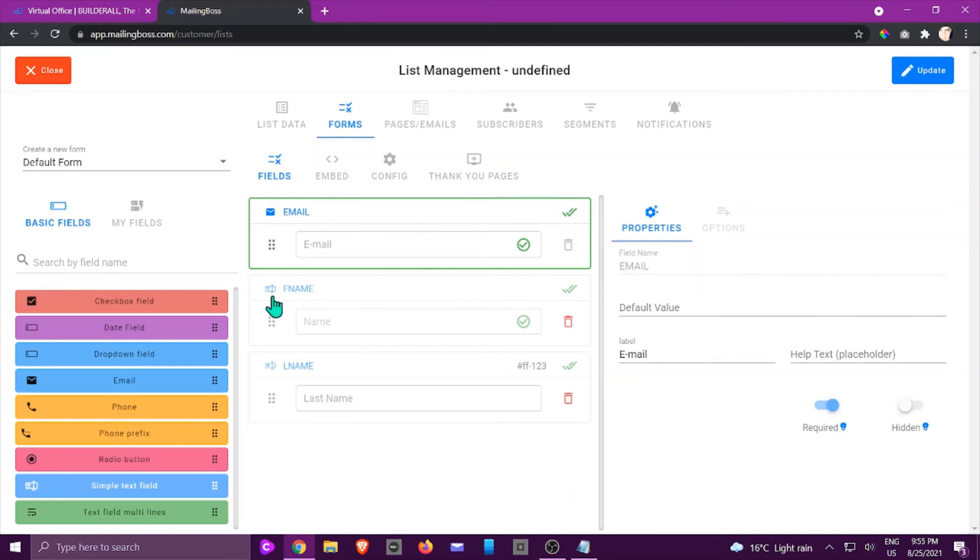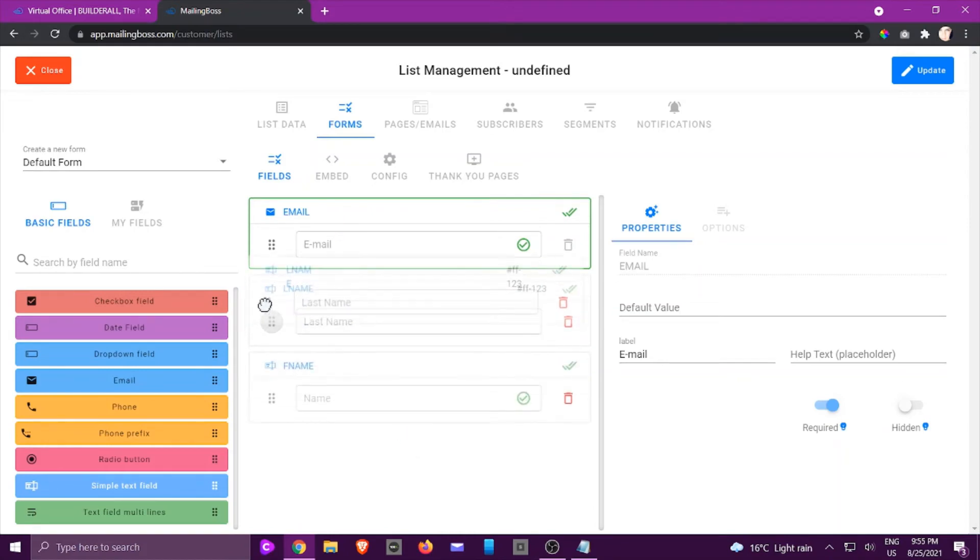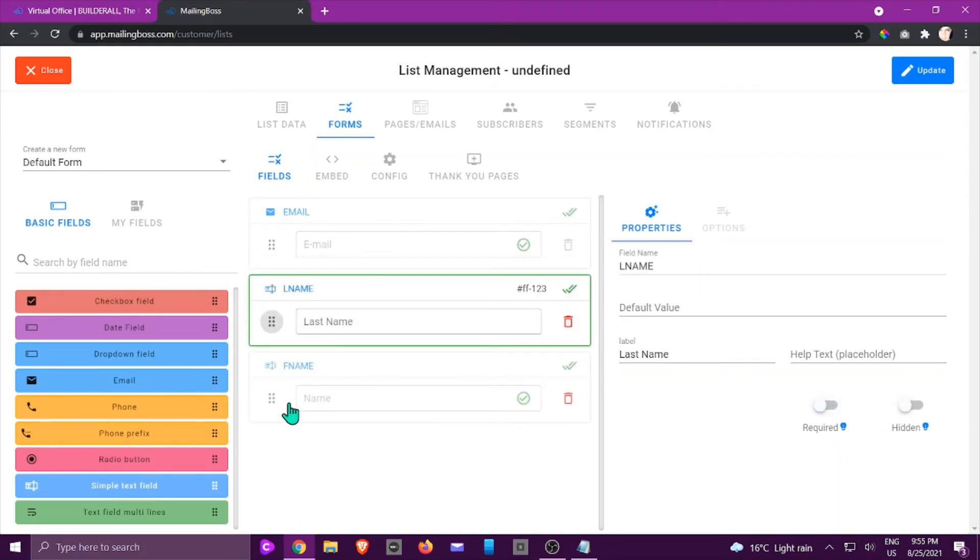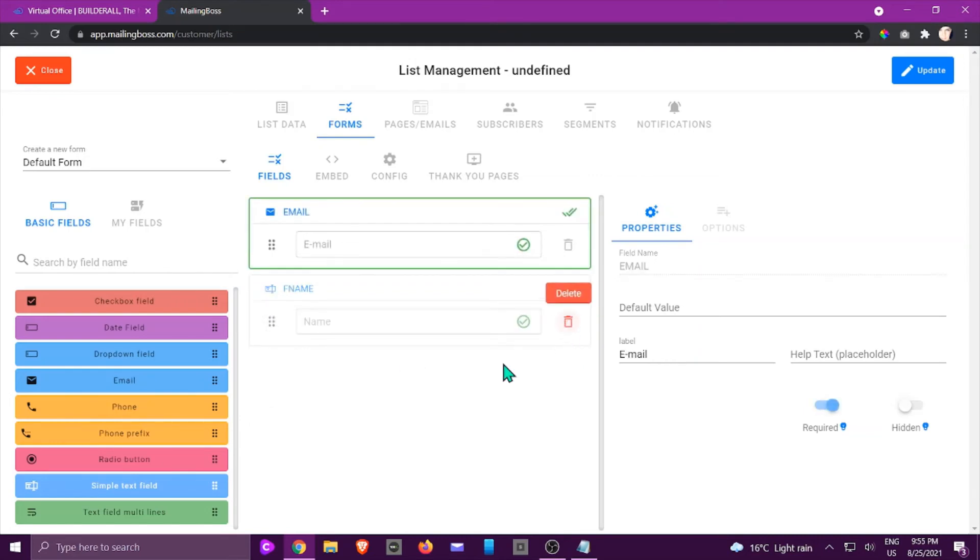So now we can see we've got email, F name and last name. We might not want it in this format. We can change it around by just dragging it and moving it up and down. Now I'm not going to make use of that so I'm just going to delete and delete again because I only want those two fields.